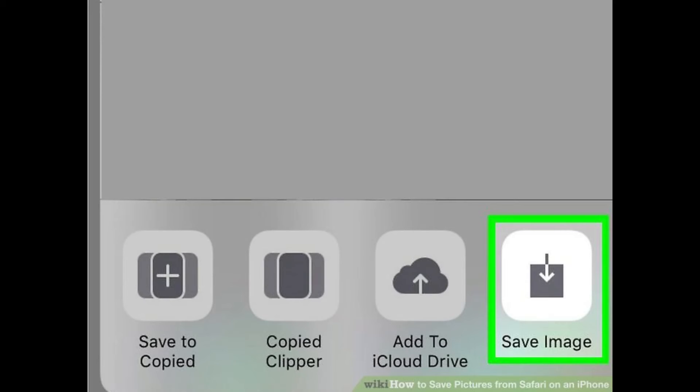Tap Save Image. If you tap Copy, the image will save to your phone's clipboard and you'll need to paste it somewhere, such as the Notes app.